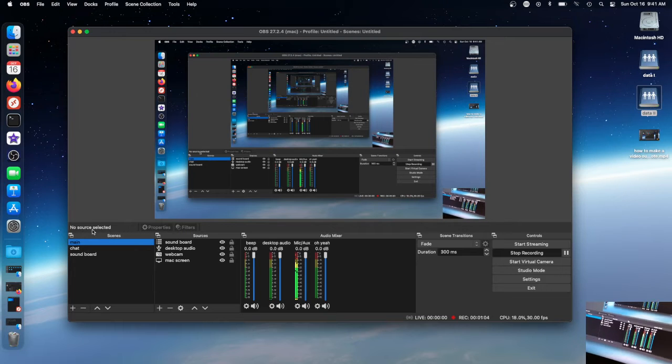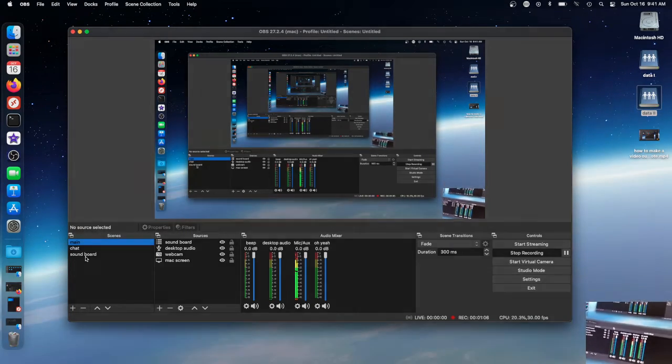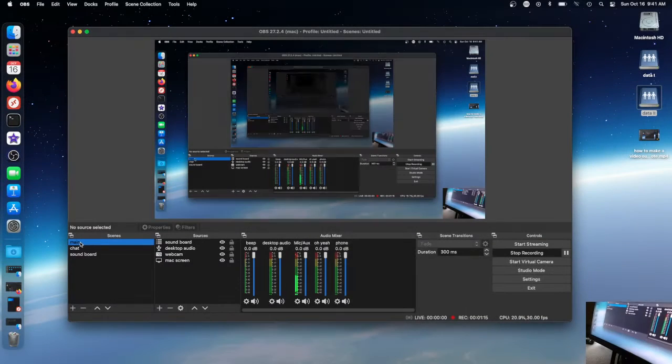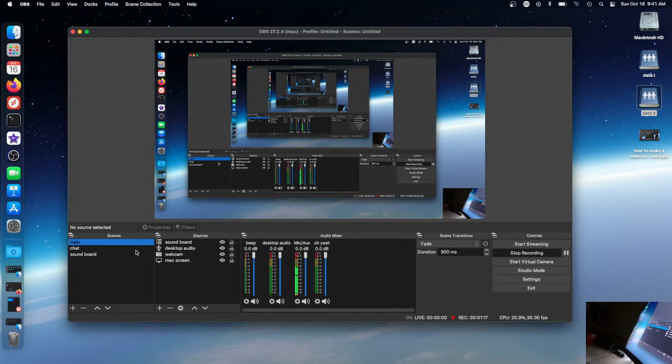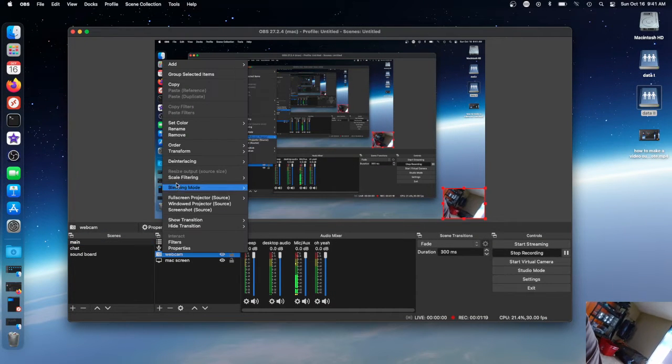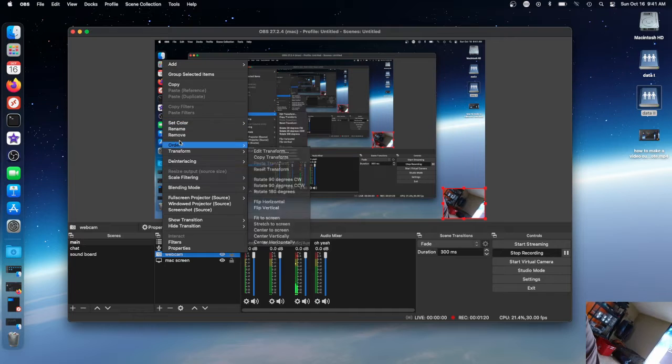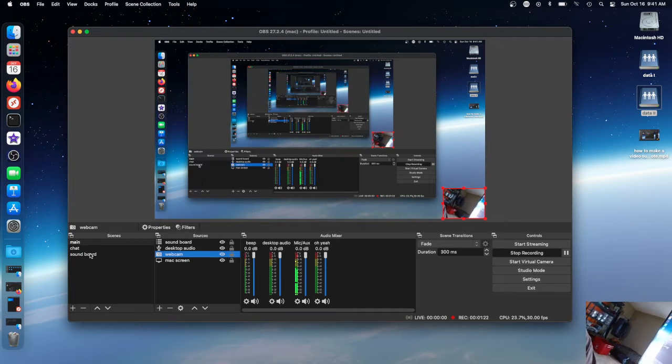As you can see, here's my OBS scene. You make a source called soundboard. One second, I gotta copy real quick.